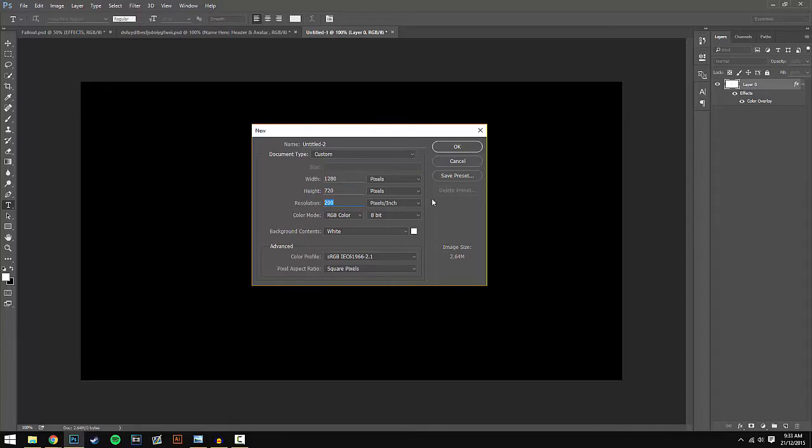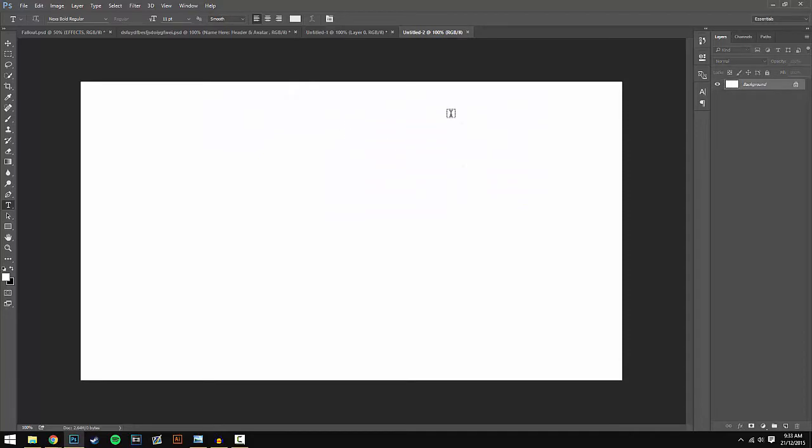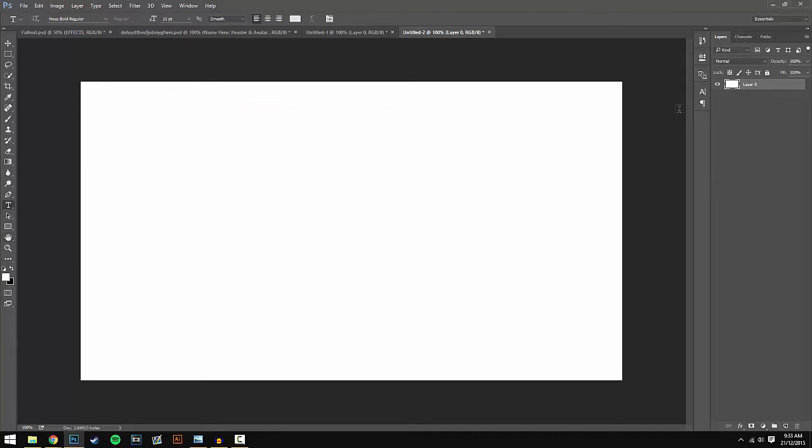I'm going to keep mine at 200. Once you've done that, just hit OK and it should make a blank white document. The first thing you want to do is double-click on the lock on the layers panel where it says Background. That should make it a layer so you can edit it.